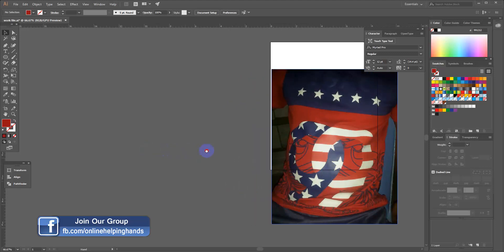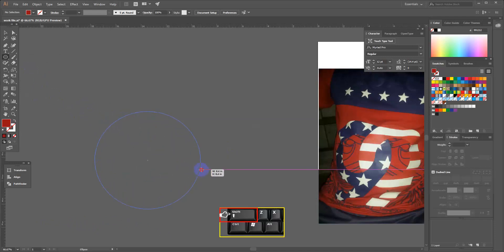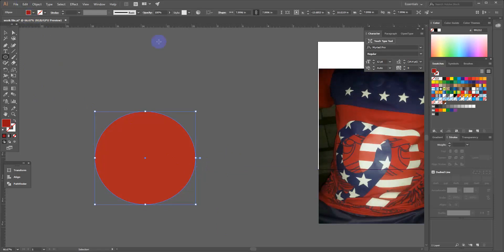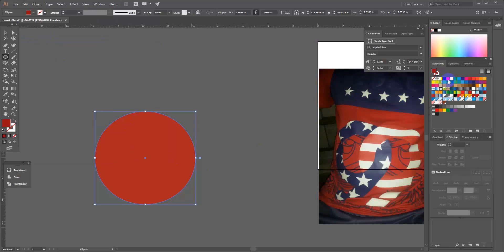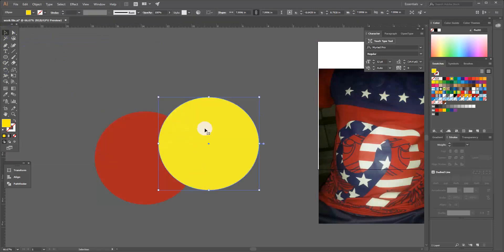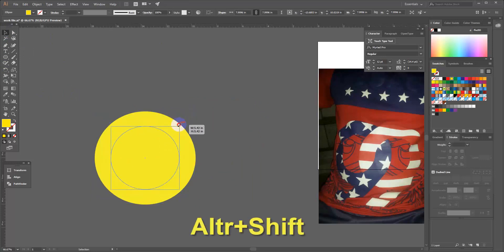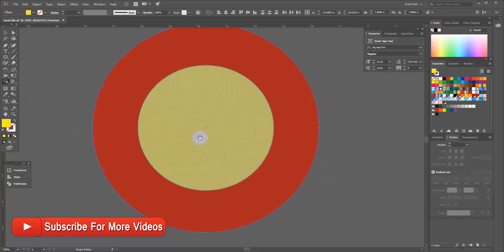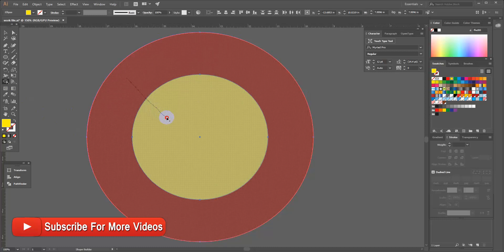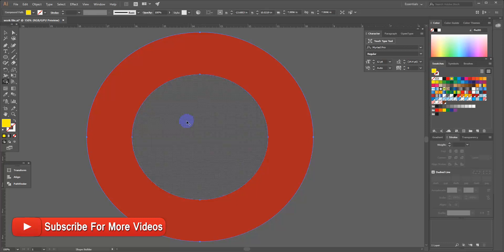I'll show you the ellipse tool. I'll show you the circle. I will copy and paste it in front of the page. I will select the selection tool, press the first button, select the shape builder, and select the way out.